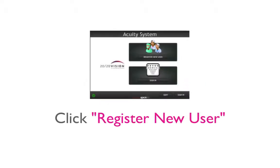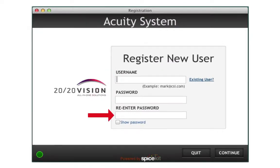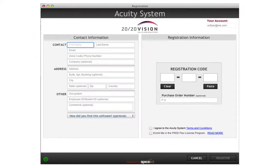Step 2. Click Register New User. Enter your email here, choose a password, and enter your password again. Now, click Continue, complete the registration form, and agree to the license agreement.